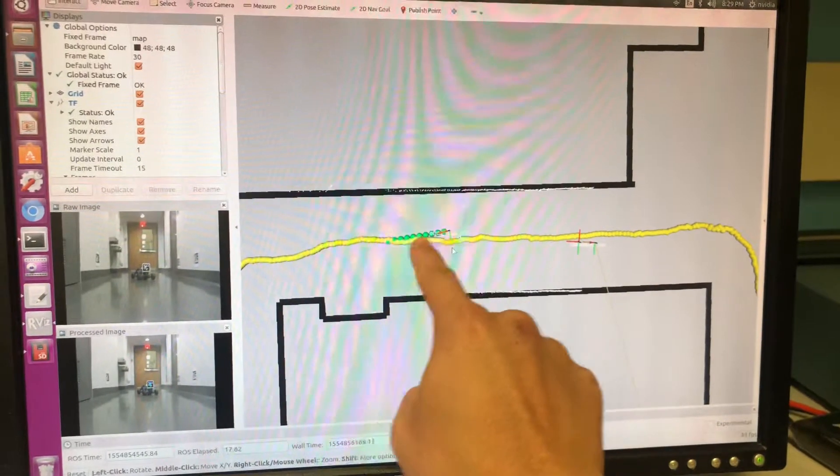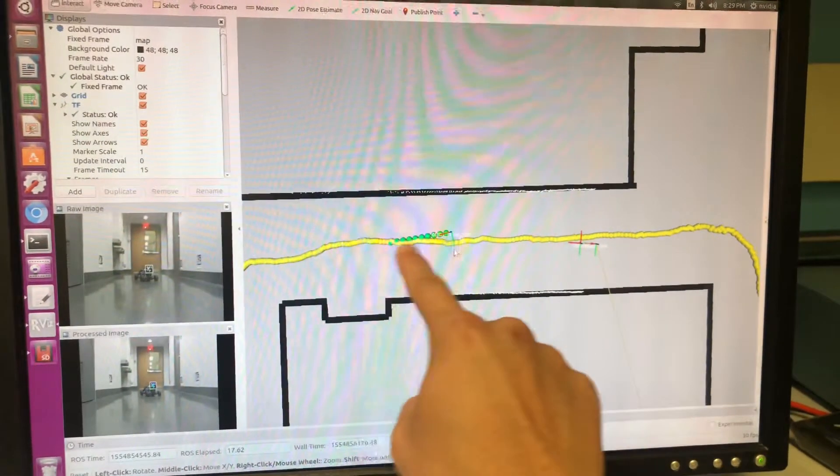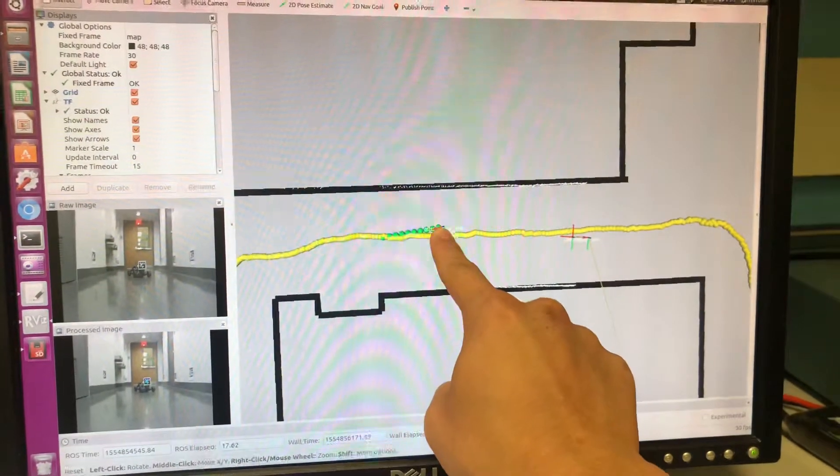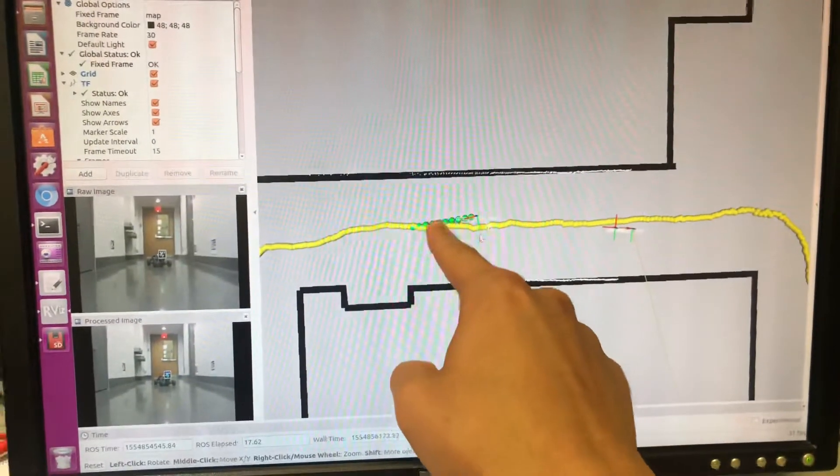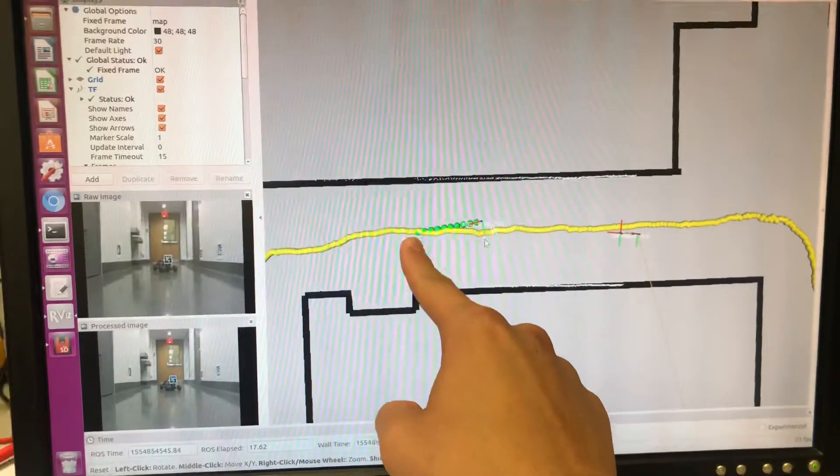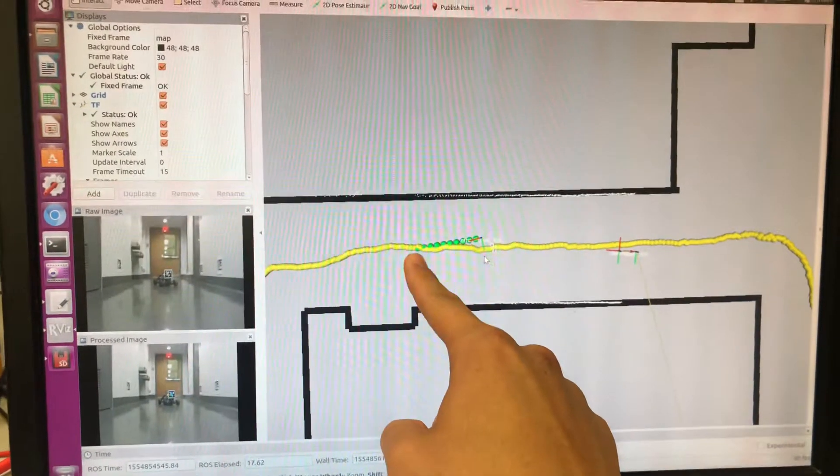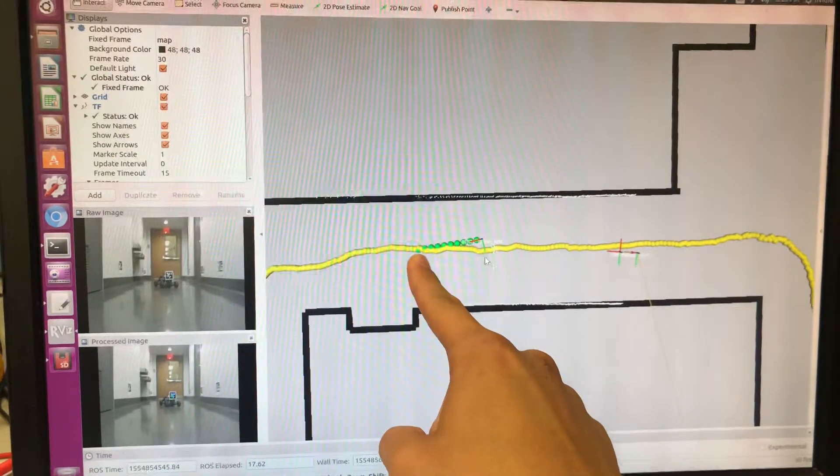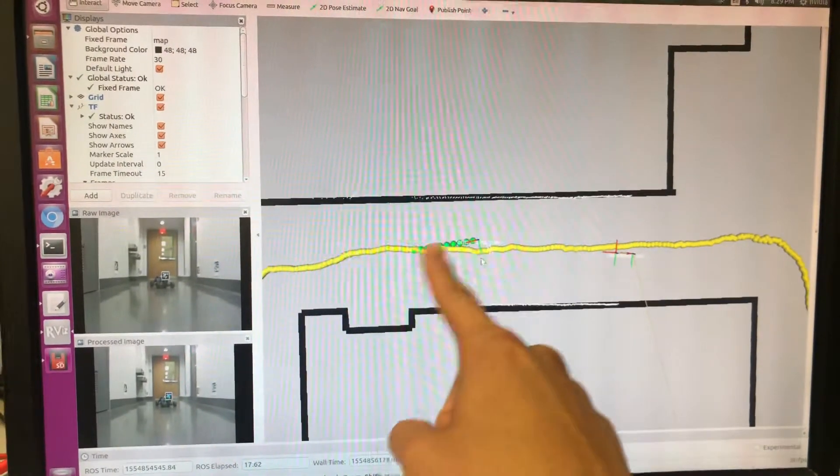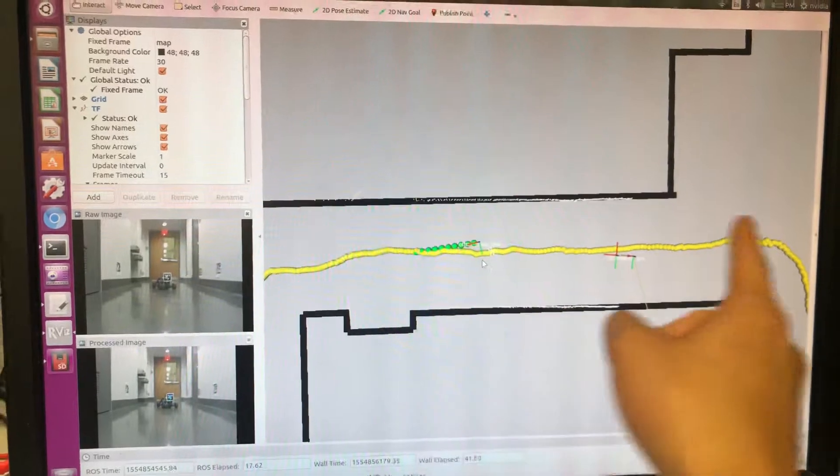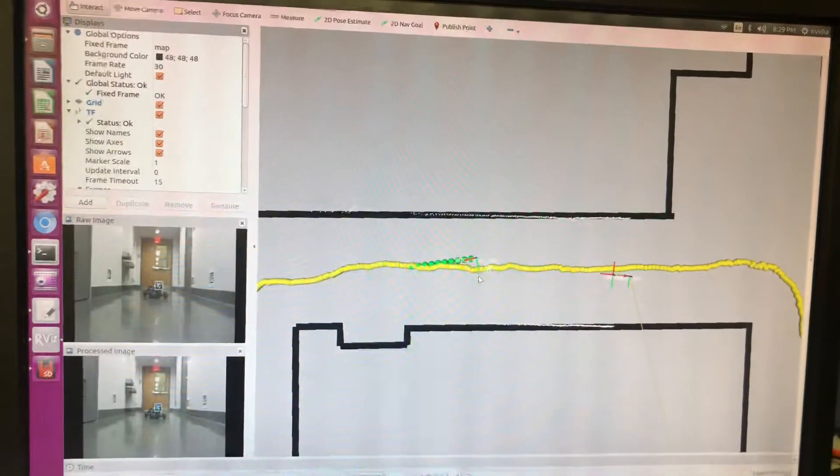And then these green dots represent where the car we predict will be up to one second in the future, based on an assumption that it is entirely 100% following pure pursuit, following the set of yellow waypoints.